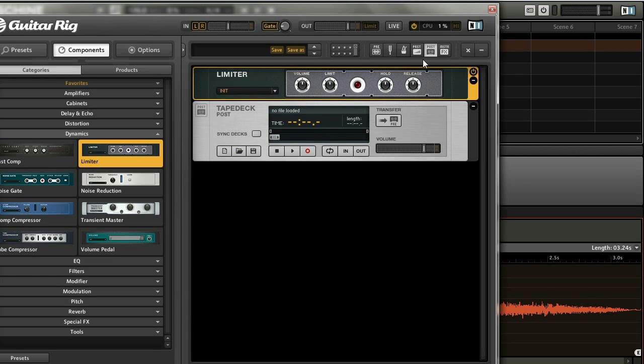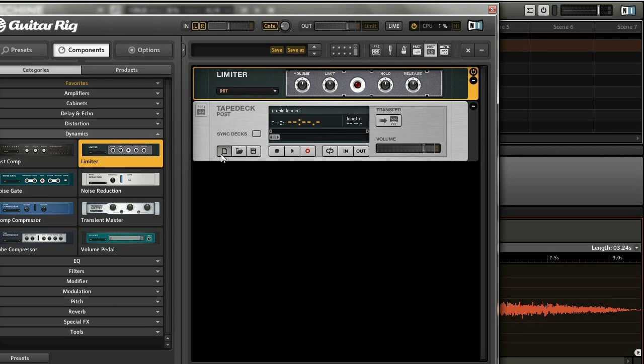But anyways, once you have all that set up, make sure you have the tape deck open, and you can press this button over here, and that's going to give you a new sound.